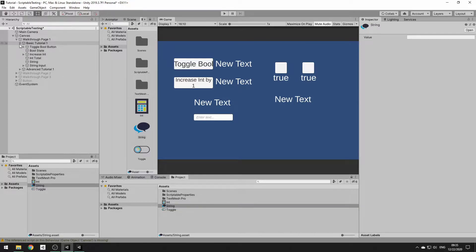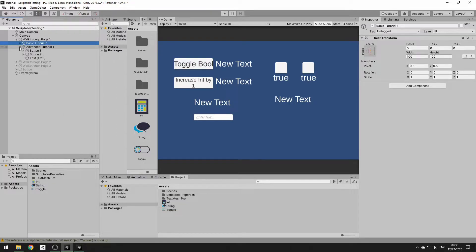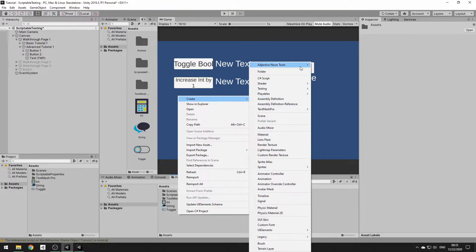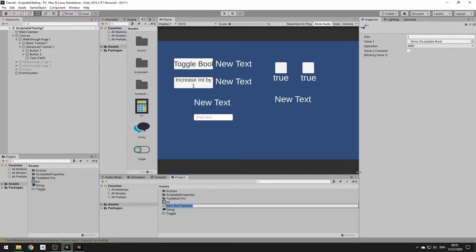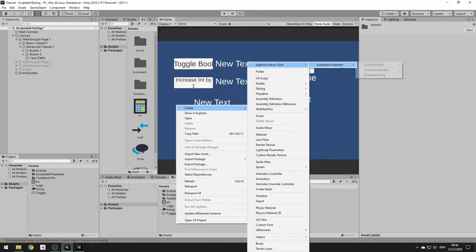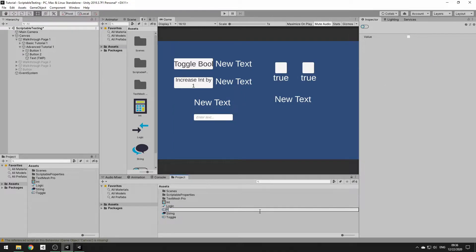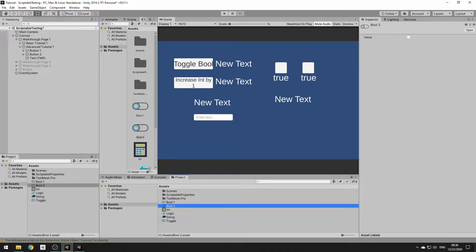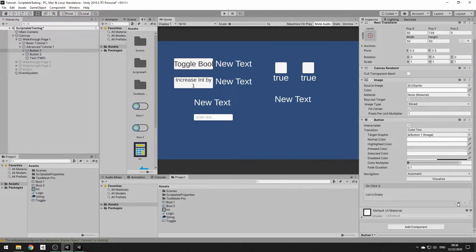Next we're going to look at combining them to use one of the bool operators. We're going to make a bool operator and set it to an AND statement. Then we'll create two bools — bool1 and bool2 — to feed into it. We'll do the same toggle setup as before so they each toggle on and off when their buttons are clicked.